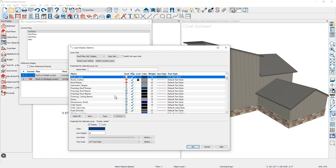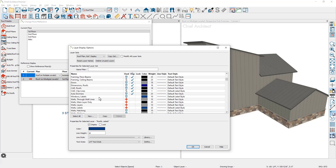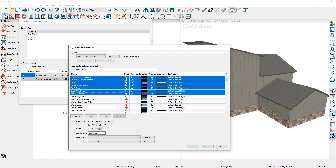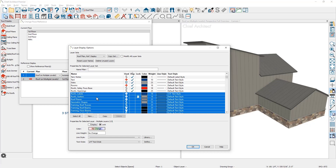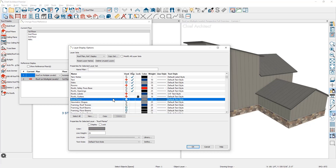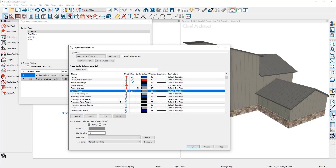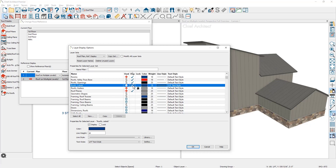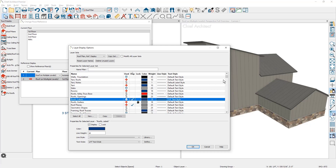I'm going to do a little bit of turning on and off of layers — select all the layers that are turned on. The main things I'm interested in are the roof plane layer and the roof labels. I'll turn these two things on and make sure everything else is turned off. Scrolling back up, you can see the only two layers that are turned on are the roof planes and the roof labels.